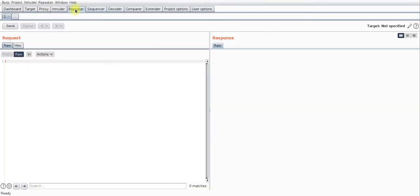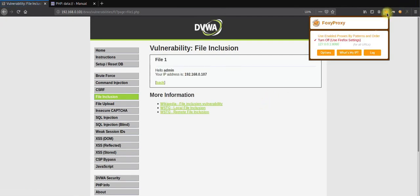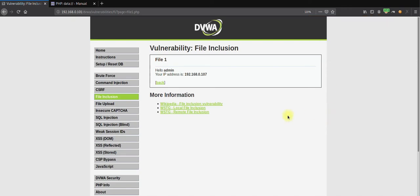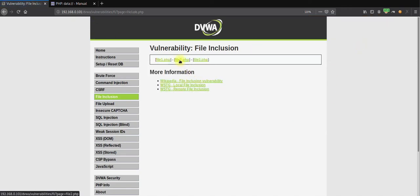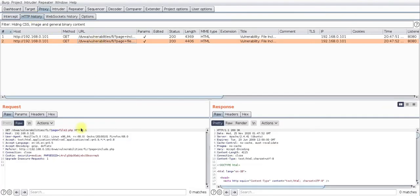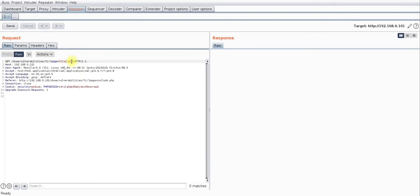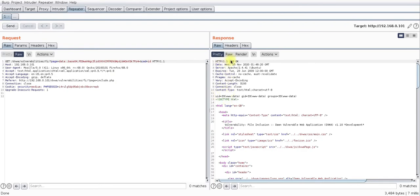To test this, I'll capture the traffic in Burp Suite — intercepting the file inclusion request, sending it to the repeater, and replacing 'file2.php' with my payload including '&cmd=id'. Sending it, we receive a 200 OK response, and there is the ID output — user 'data', group ID 'data', with UID 33. We can list out other commands as well.